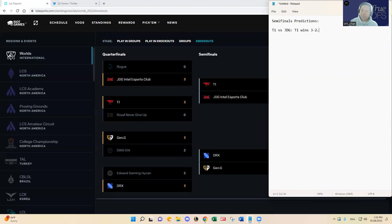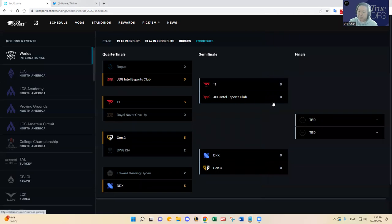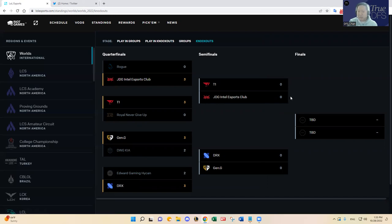I just think, like I said, top lane matchup between Zeus and 369, I like T1 better there. And then in jungle I'll have to favor Kanavi for JDG, but Oner has been pretty good. And then at the mid lane I'll have to give an edge to Yagao in the mid lane for JDG.